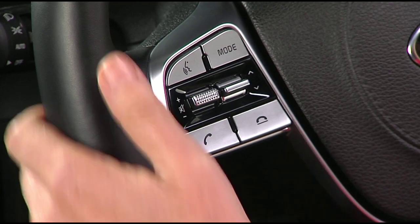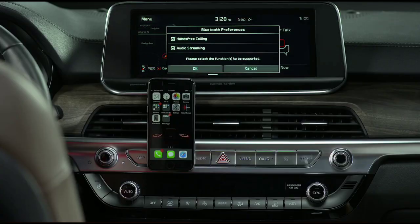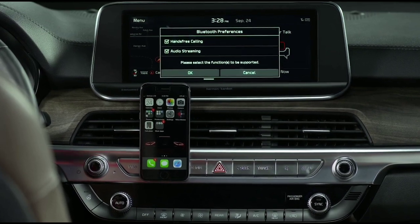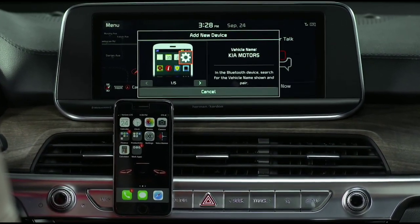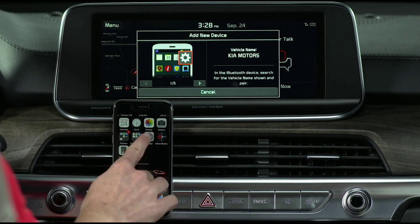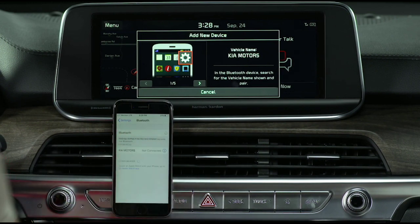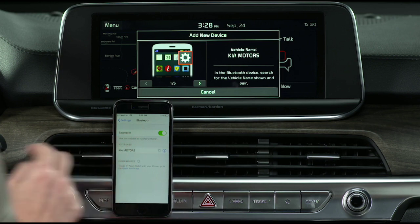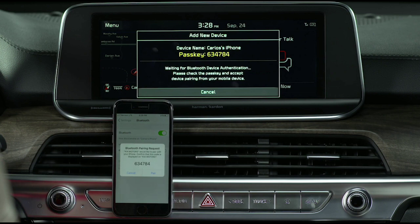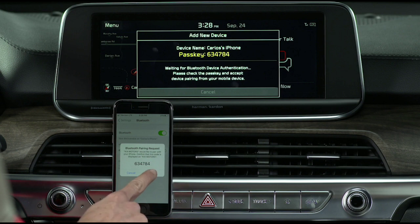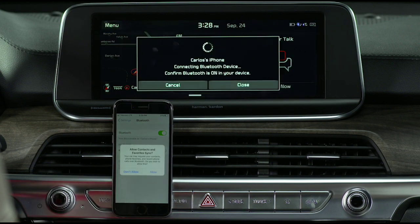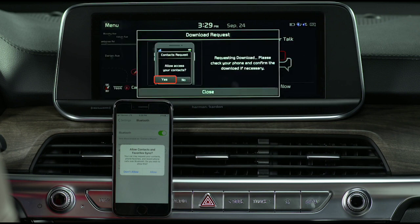Press and hold the call button on the steering wheel to initiate the pairing process. Make sure the device you're pairing is turned on and Bluetooth is enabled. Then open the Bluetooth screen on that device so it will search for Bluetooth connections. Select the vehicle system on the list of search devices. The system's Bluetooth name will appear on the Add New Device window. Ensure the passkey on the device matches the one on the system screen, then pair the connection on your phone. If you want to download your contacts and messages from your phone to your Kia, you must allow the access request on your phone.